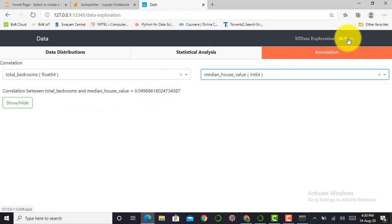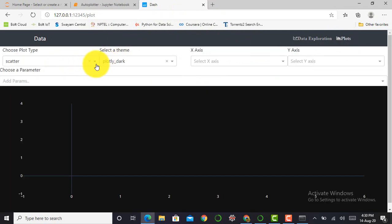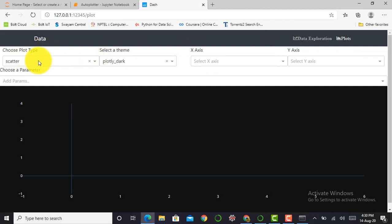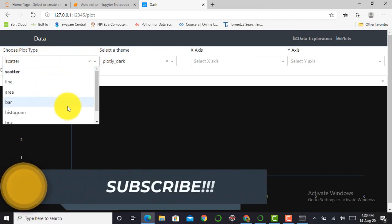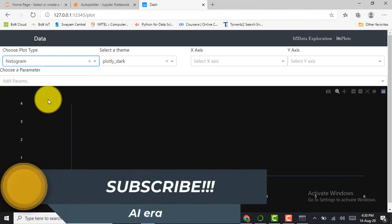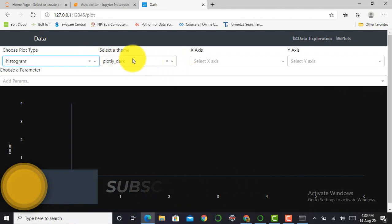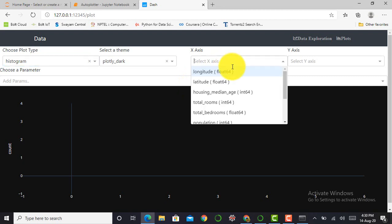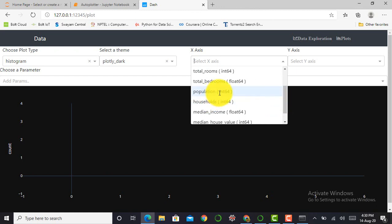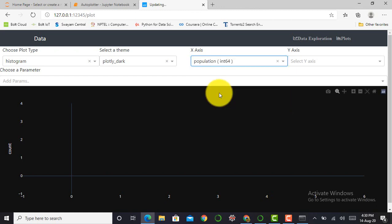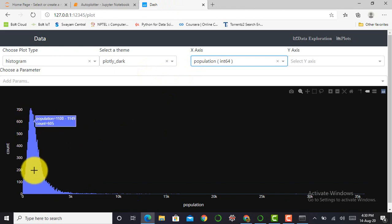The next is click on Plots. After clicking on plots, here we have to select a few parameters such as choose plot type. Here instead of scatter, I will select a histogram, and I will keep theme as Plotly Dark. And on x-axis I have to select population. Then you can observe over here it will give me a histogram.